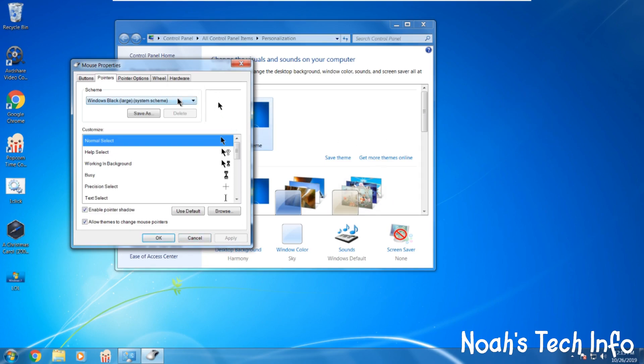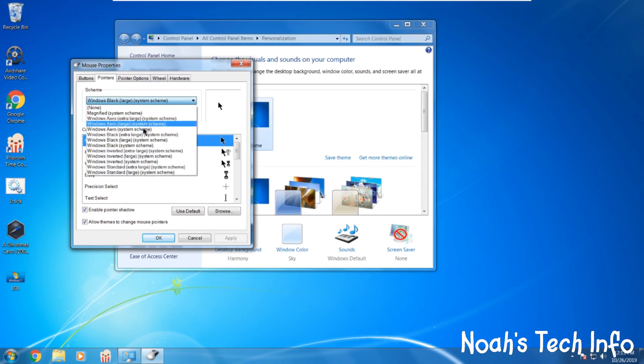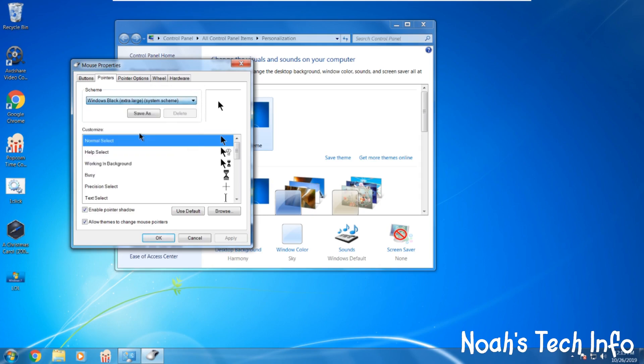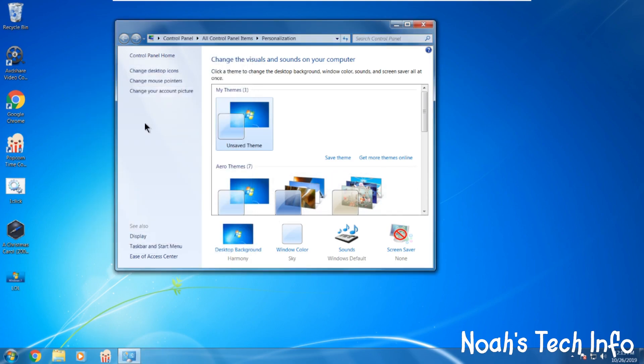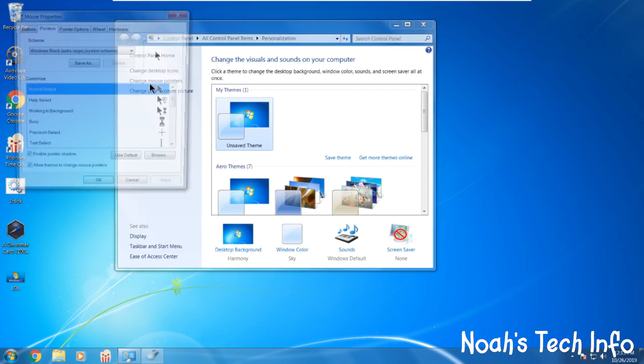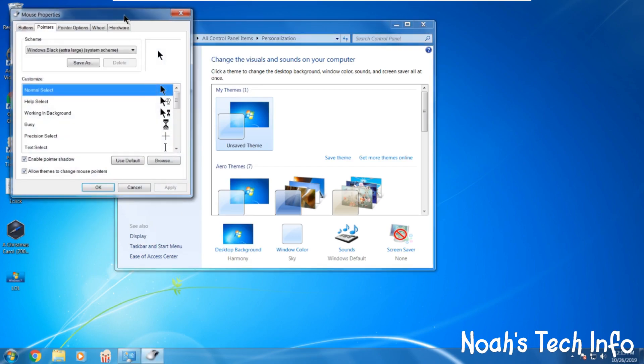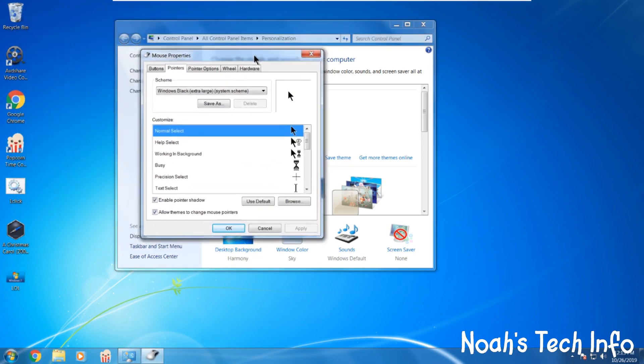If you want it extra large go to this one. You click apply. And here you have the largest black cursor. You can't make it any bigger because that's how Windows 7 was made.